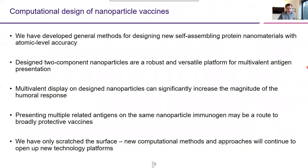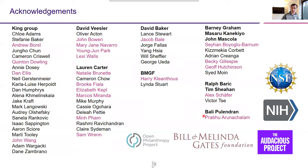Hopefully I've convinced you that computationally designed nanoparticles can be effective vaccines and effective scaffolds for vaccines, and that these two-component nanoparticles give you abilities — like co-displaying oligomeric antigens — that are difficult to get using other technologies. I'd like to thank the people in my group and our collaborators who have done this work, and our funders, notably OpenPhil, the Bill and Melinda Gates Foundation, and the Audacious Project. Thank you, and I'm looking forward to the discussion section.